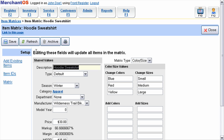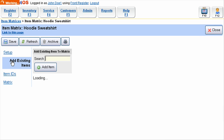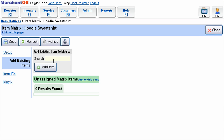You may already have items that belong to this matrix. The first thing you'll want to do is find those items and add them to the matrix. You'll do this on the Add Existing Items tab. Search for those items and select them to add them to this matrix.